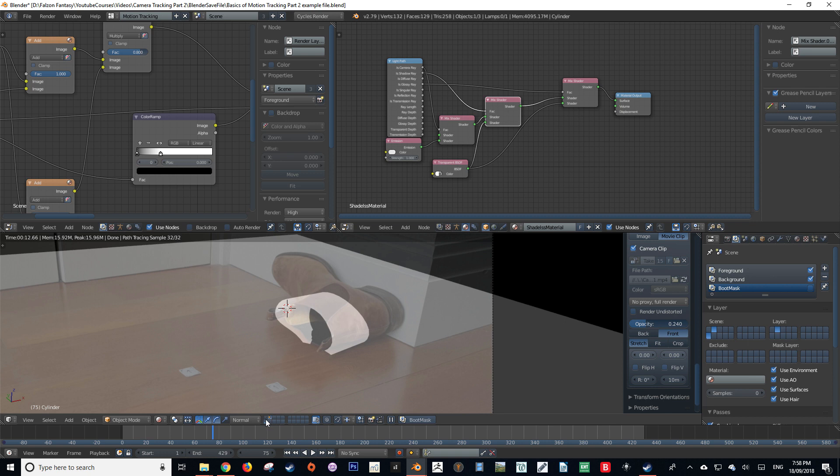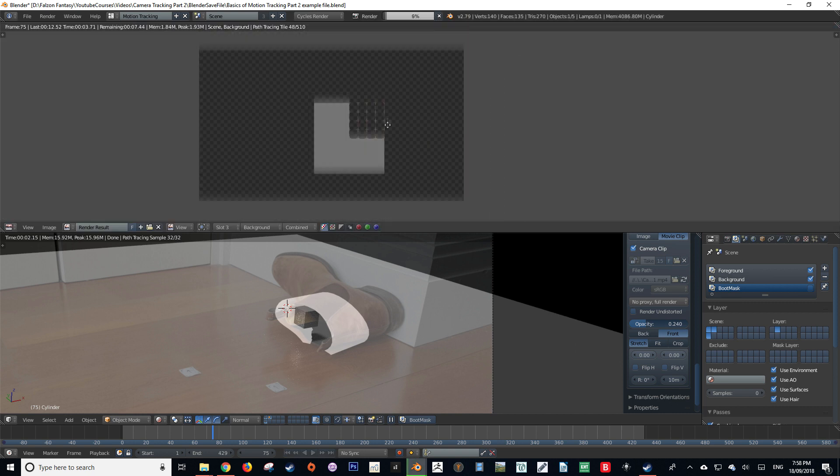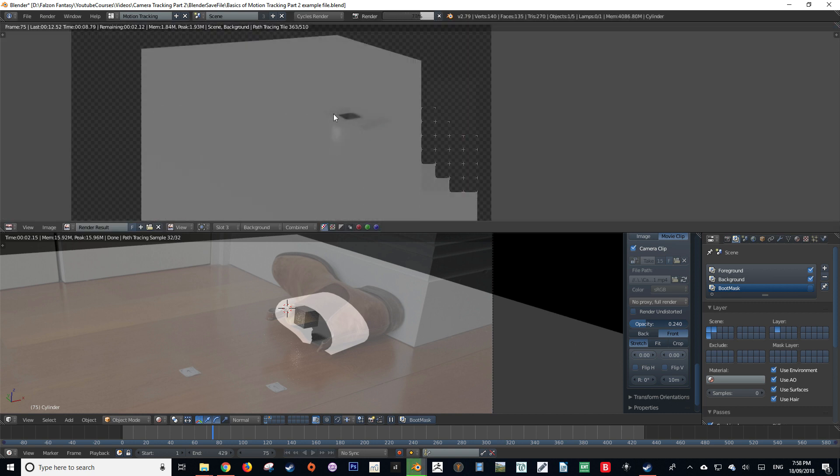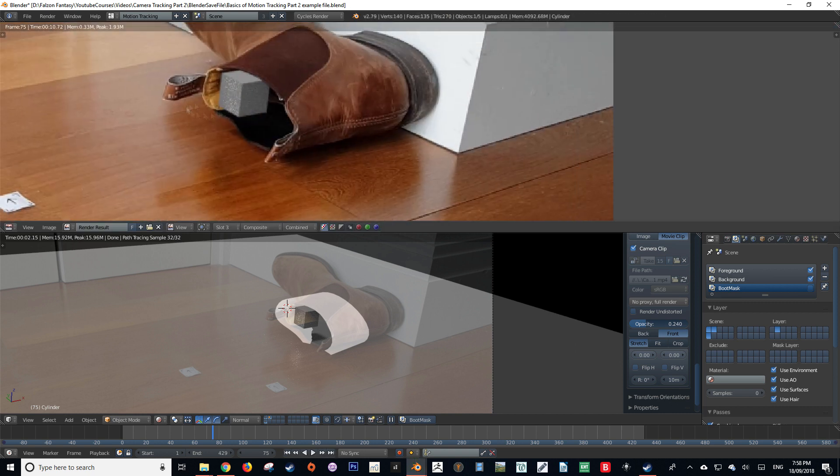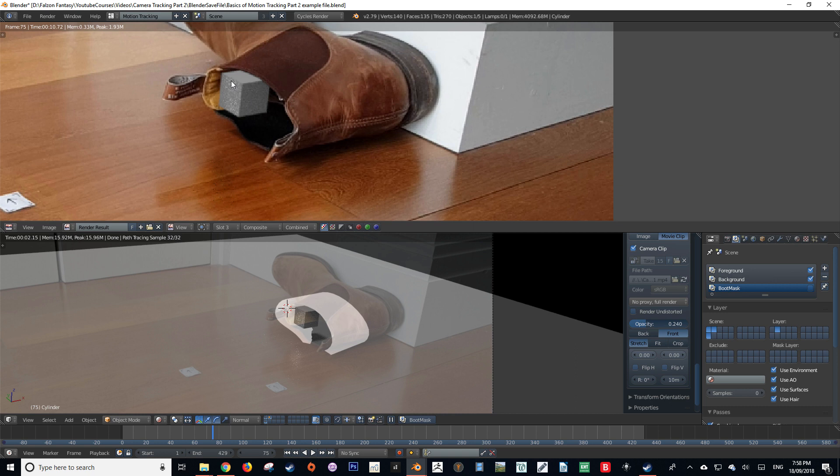Okay, now let's select all of our active render layers and render the scene. And there we go, we have successfully integrated a CG element with our live-action footage.